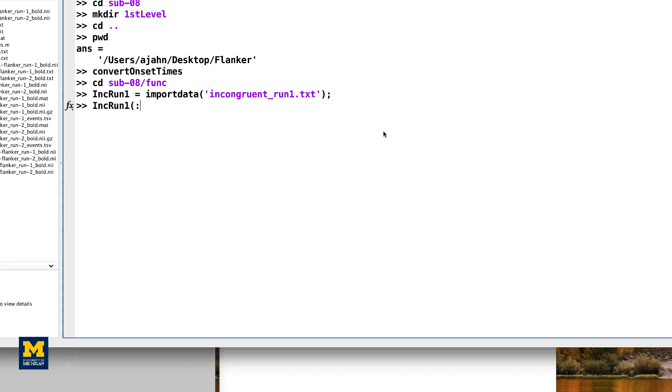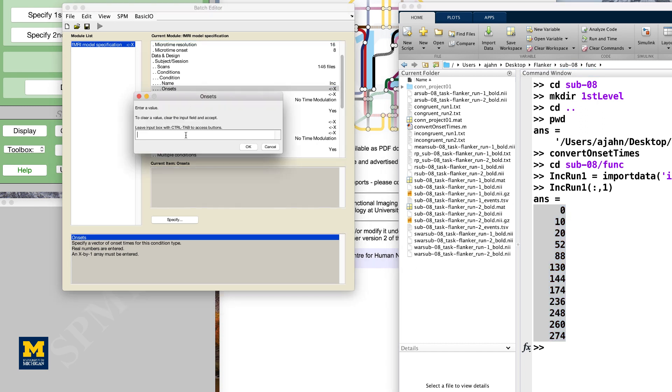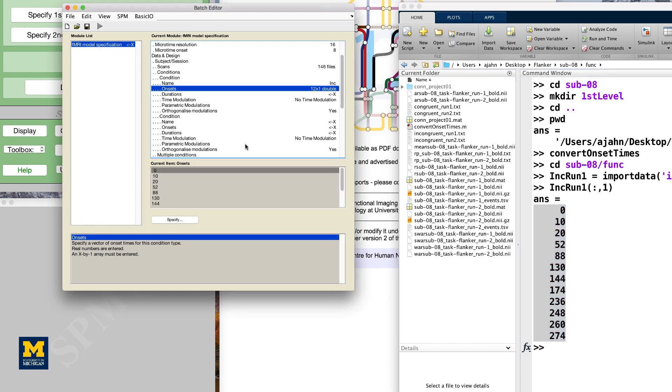If you then type inc_run1(:,1), this will return the onset times for the incongruent condition of run1. Copy the onset times, then double-click on the onsets field and paste the timing values. Click Done.